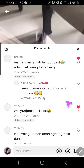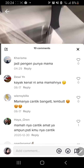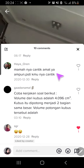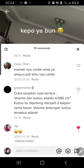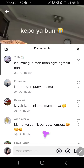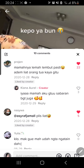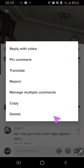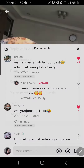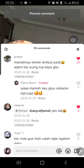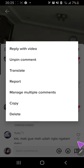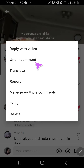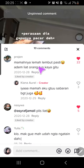I can also pin a comment. Go to the comment section, and I am going to find a comment I can pin. For instance, I want to pin this person's comment, I'm just going to select it, and then pin the comment. I can also pin it by just pressing it for a few seconds and press pin comment.